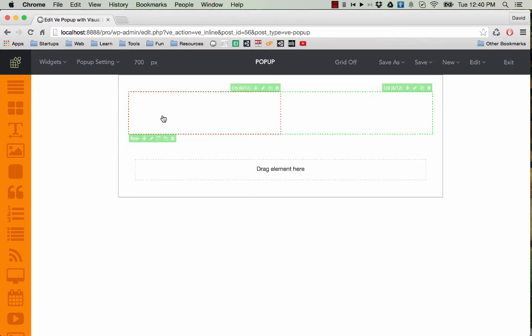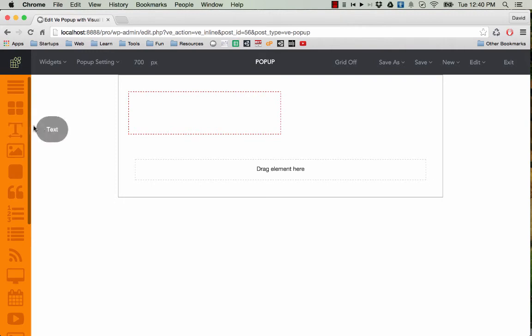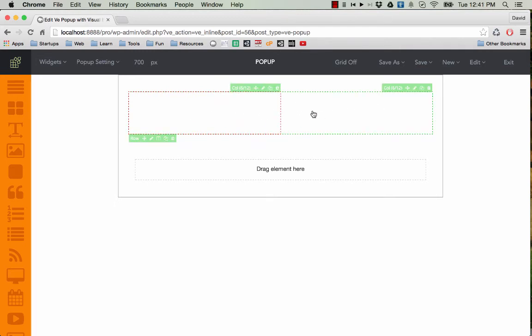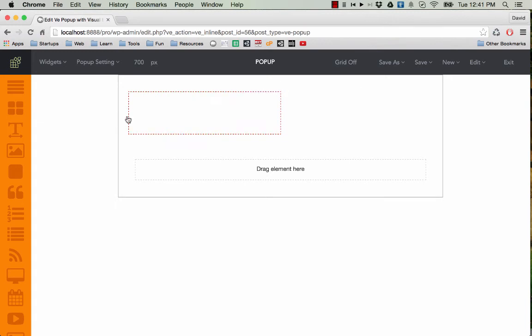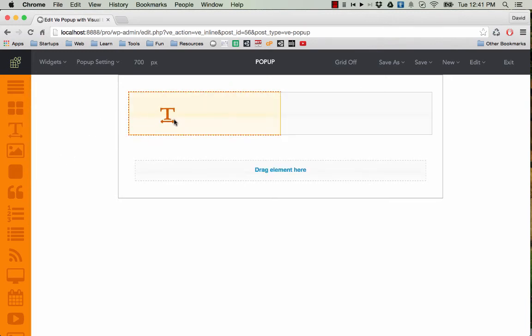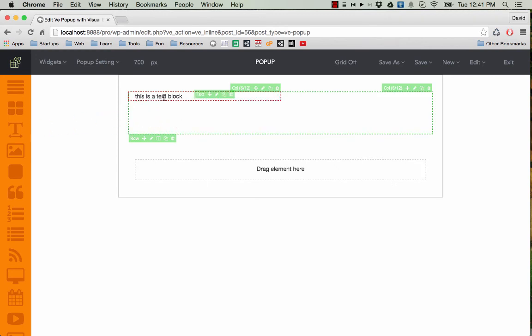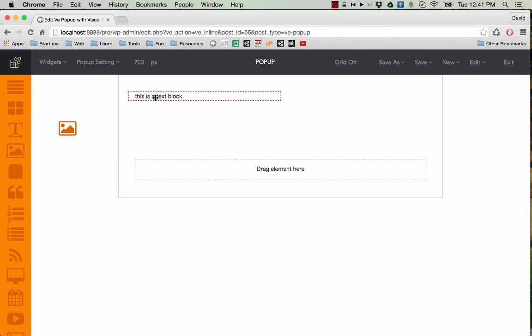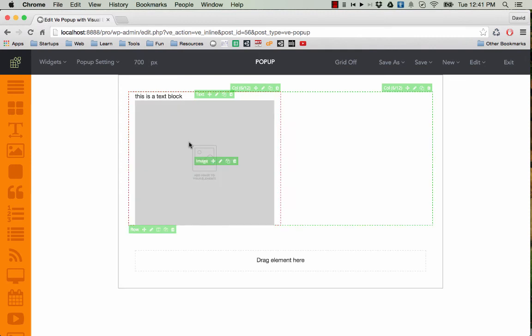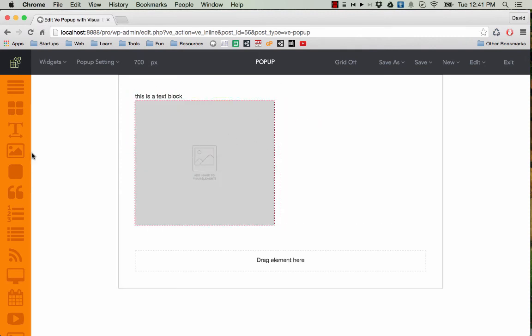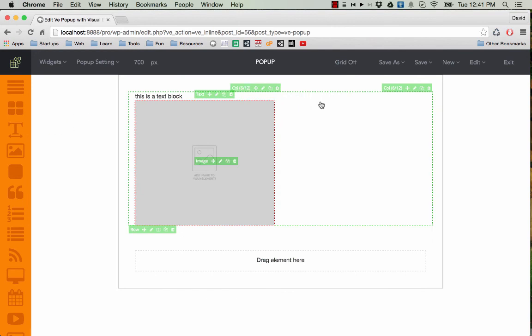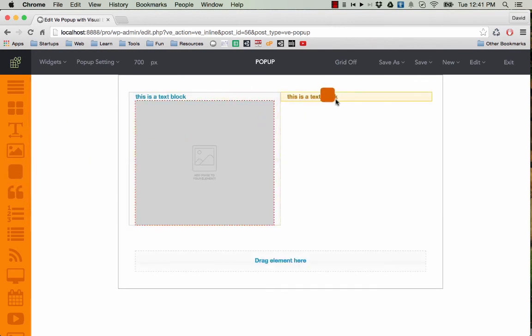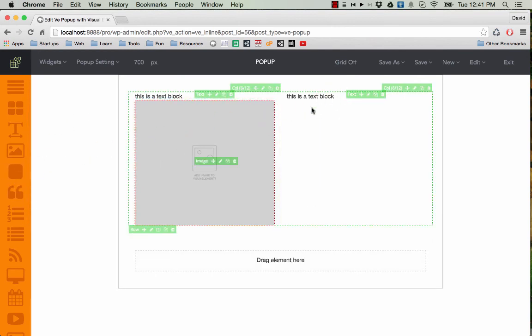Now you can start dragging your elements into your page. So for example, I want to create a page with two columns. Just like this. And maybe I have a text element here. Then an image on the left. And then some text on the right. Some button on the right. And that is how you create a layout.